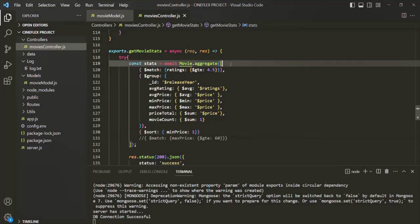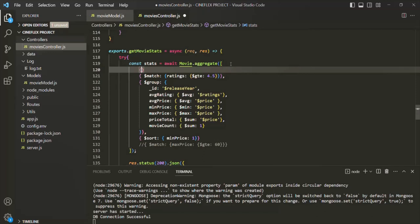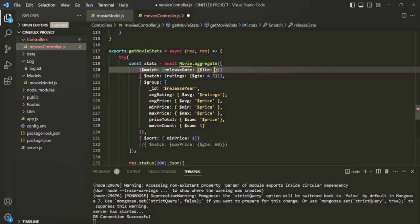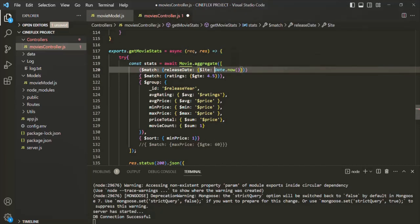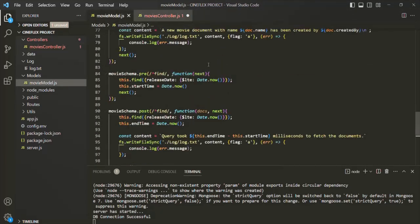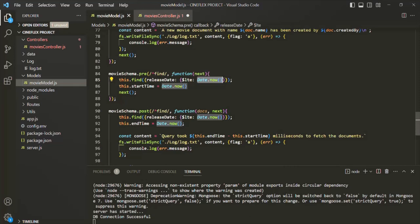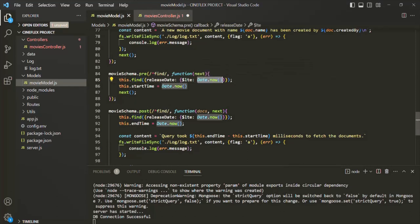One way to fix this is to include a match stage at the very top of the aggregation pipeline, filtering all movie documents where the release date is less than or equal to the current date and time — using the `$lte` operator and `Date.now()`. However, `Date.now()` will not work here because it returns the current date and time in milliseconds as an integer, while the release date field is a proper date-time value.